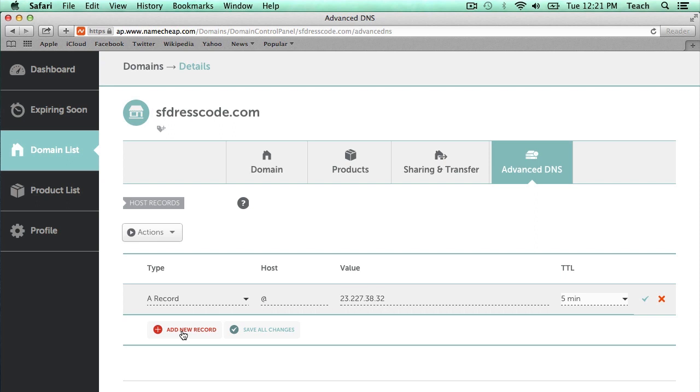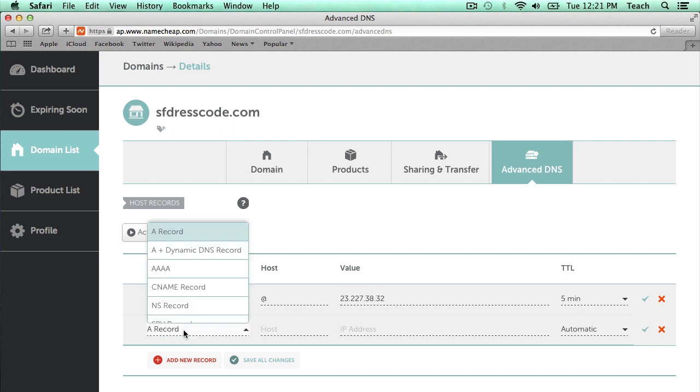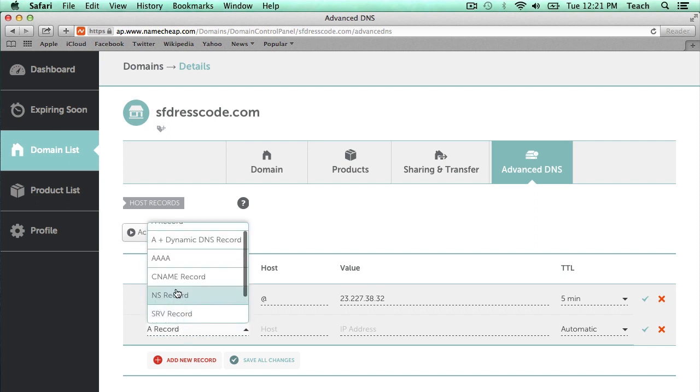Now, I also want to add a CNAME, so I'm going to click Add New Record and I'm going to change this A record section to CNAME.